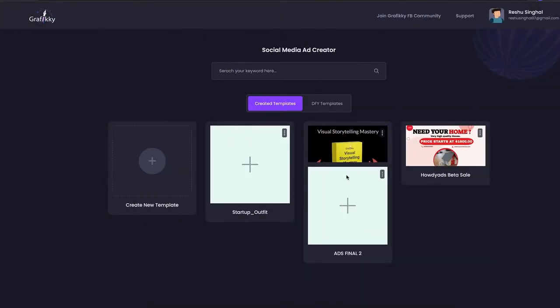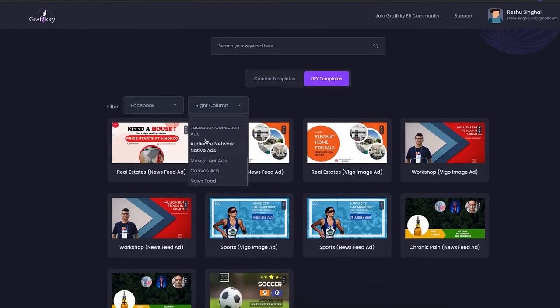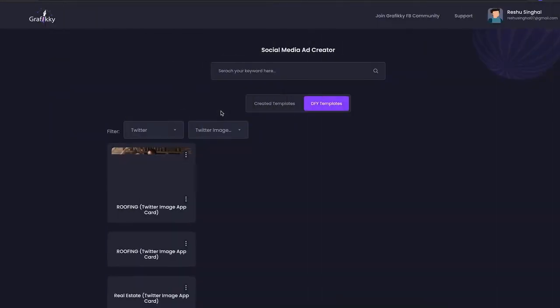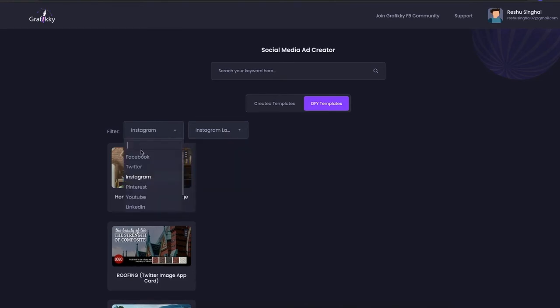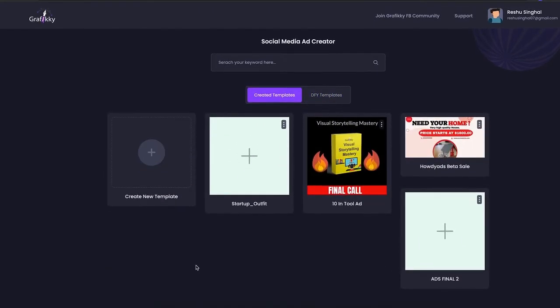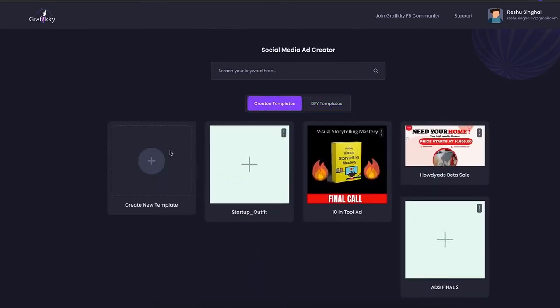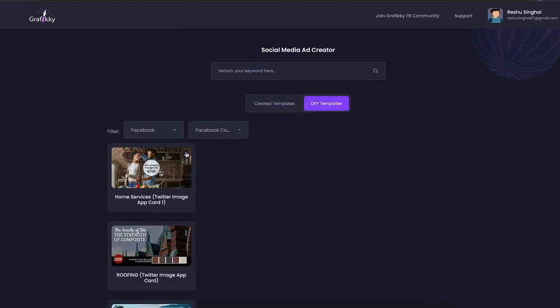Next comes the Social Media Ad Creator. We have covered eight different platform ad placements — more than 45 ad placements in total — including Facebook, Twitter, Instagram, Pinterest, YouTube, LinkedIn, Snapchat, and TikTok. If you click on Facebook, all kinds of ads come up. Same for Twitter and Instagram. All your projects will be listed in all the editors. You can create from scratch or simply click to use a template.